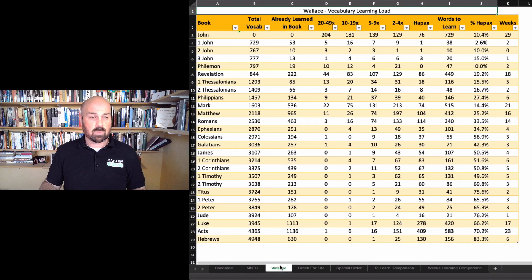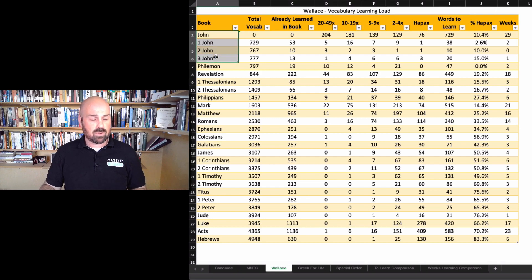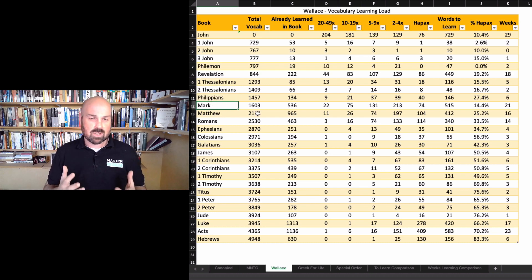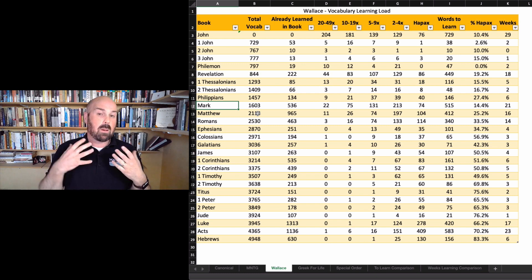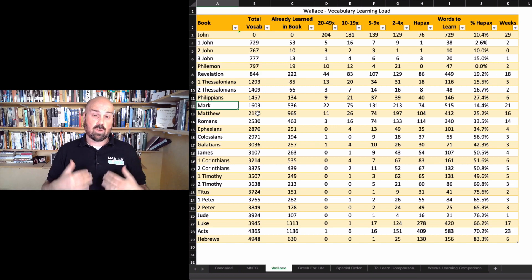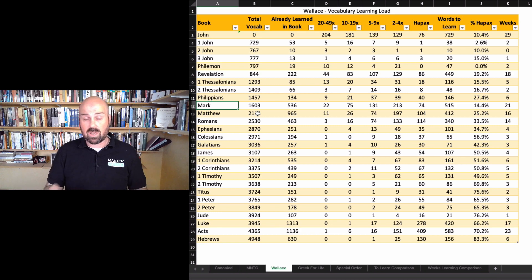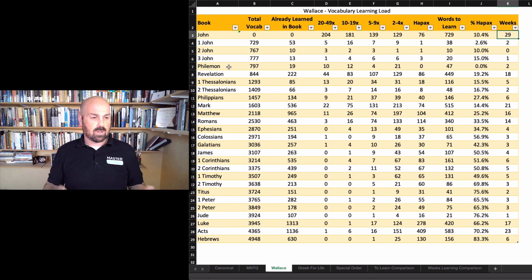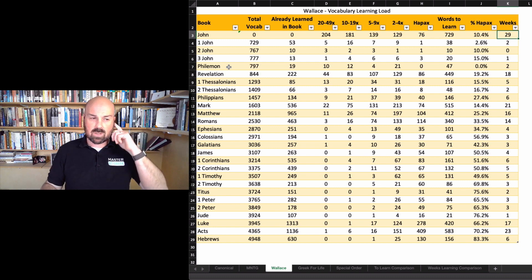Let's compare that to Wallace's approach. Wallace puts the Johannine Epistles first, then some of the easier Pauline letters like Philemon, followed by Revelation, then back into Paul, then Mark, and so on. This takes into account both syntactical and lexical difficulty, but is primarily focused on syntactical difficulty, assuming you're reading with a reader's edition. With this approach, you'd spend 29 weeks learning the words in the Gospel of John. In your first year you'll cover 1st, 2nd, 3rd John, Philemon, Revelation, and the Gospel of John, making much more progress and completing 11 books within two years.